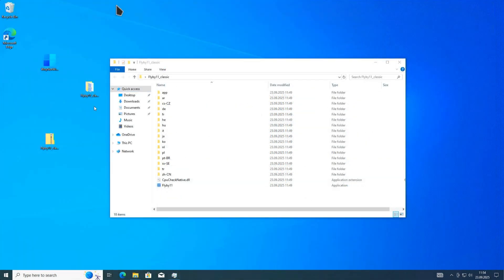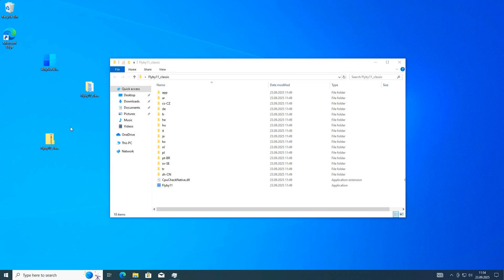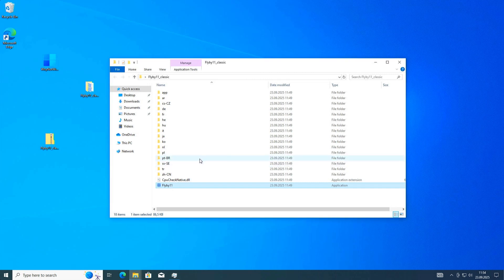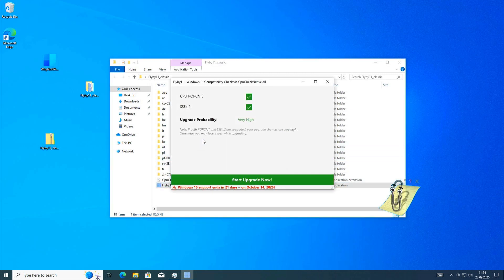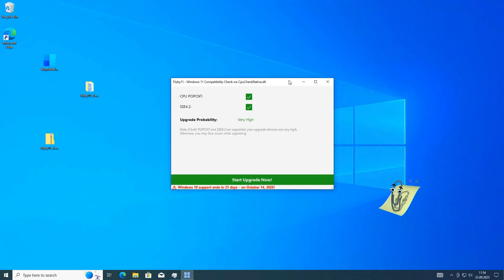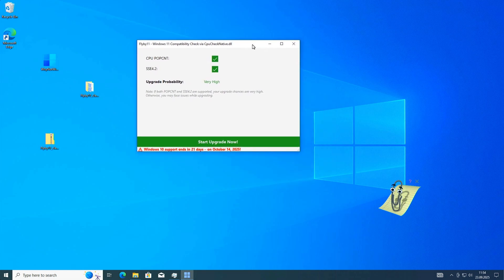I have downloaded and extracted the zip file. We go into this folder and start the tool Flyby11. This will bring up another check for our computer. If both are green, then our upgrade probability is very high.